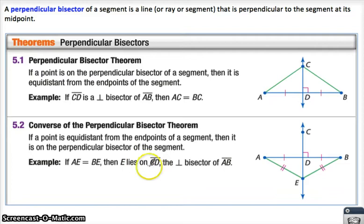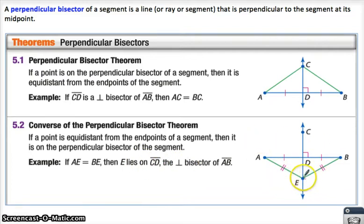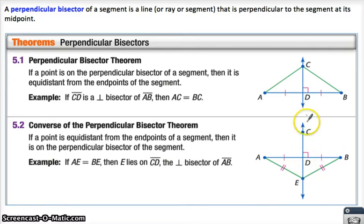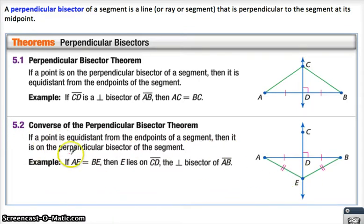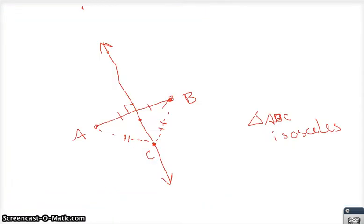The converse is the other way around. It says if you know you have a point that's equidistant — in other words, if you know you have an isosceles triangle already — and you draw the perpendicular bisector of that base AB, it's going to go through that point you started with. So: if a point is equidistant from the endpoints of a segment, then it is on the perpendicular bisector.